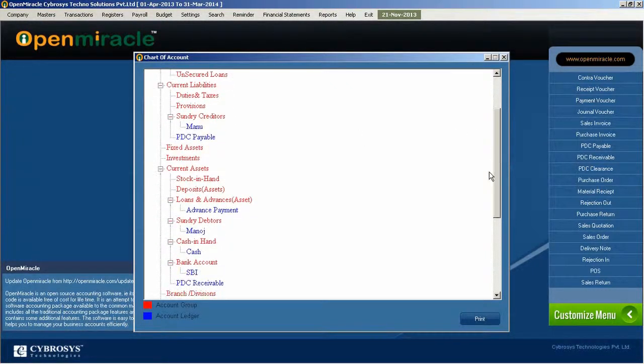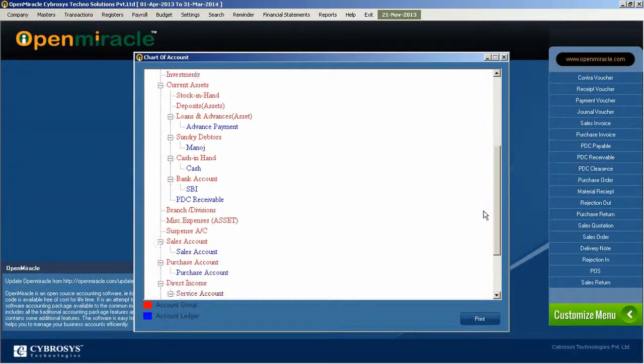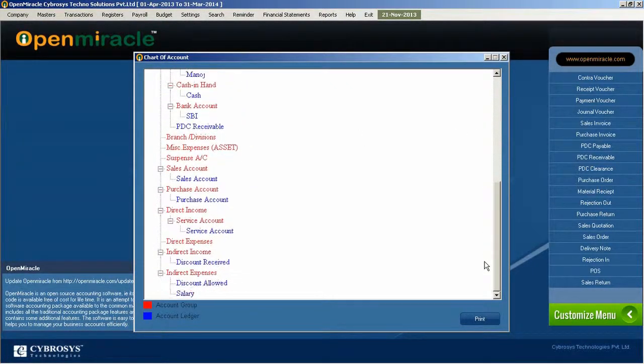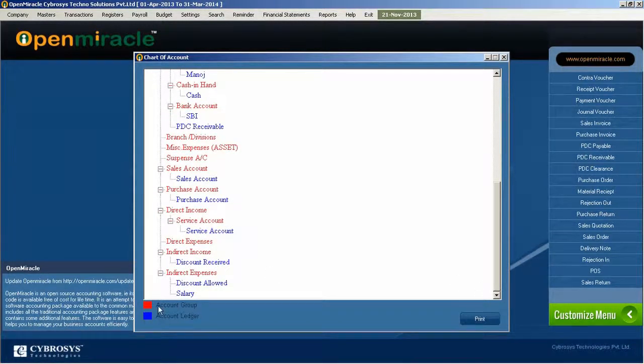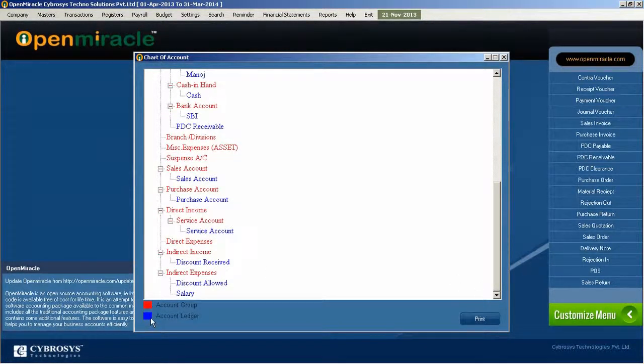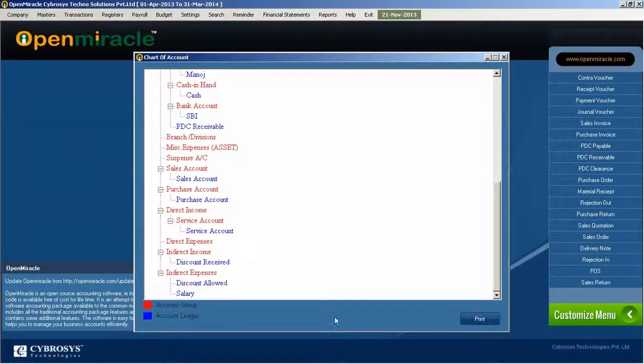Red colors represent account groups and blue colors represent account ledgers. This ensures that the chart of accounts has all the details of the account ledgers and account groups.